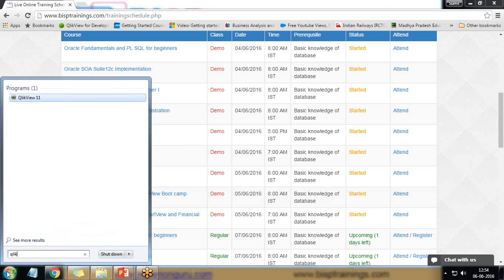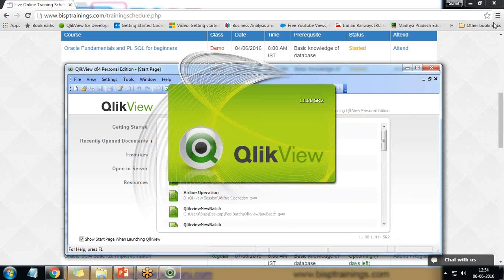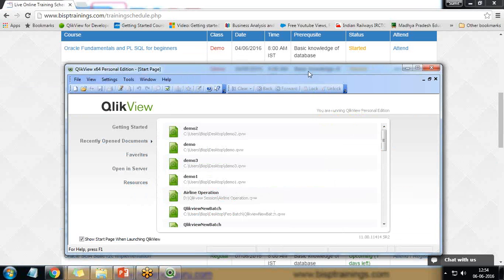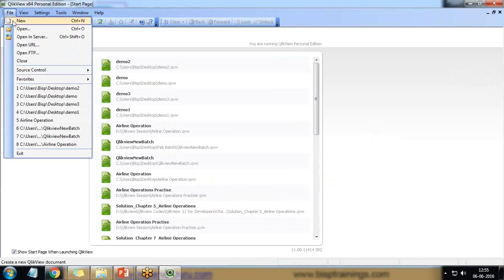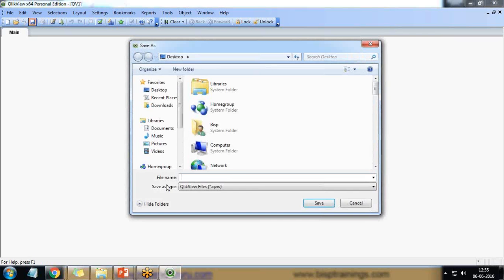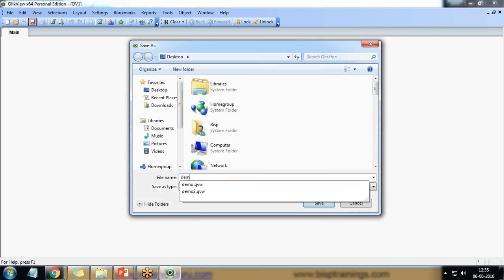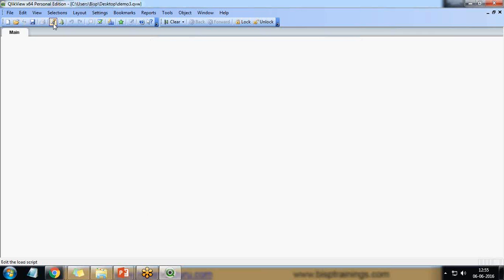So let's start. First let me open QlikView and within QlikView I'm going to create a new QlikView document. I'll save it named as demo 3 and next I'm going to load the data directly from a web page into QlikView.